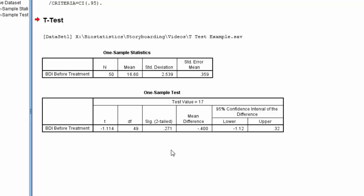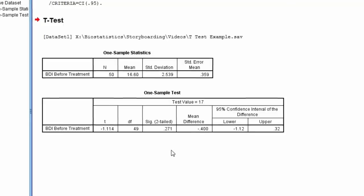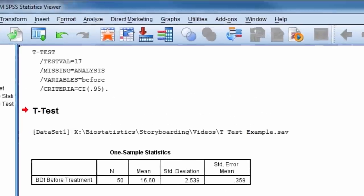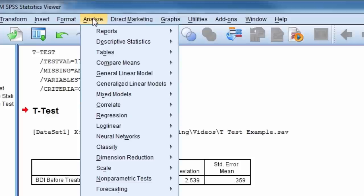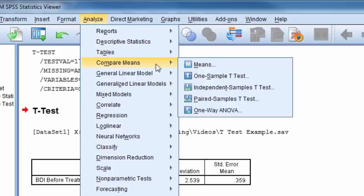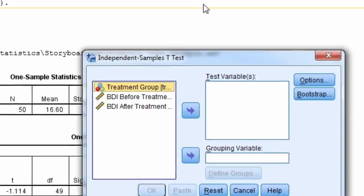Next, we'll do the two-independent-samples t-test. To do this, we go to Analyze, Compare Means, Independent-Samples t-test.